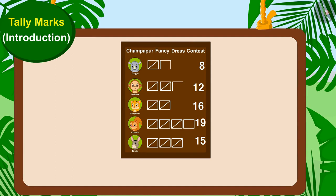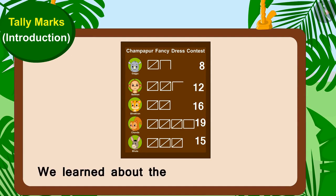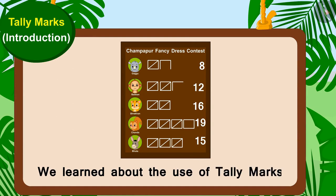Children, in this video, we learned about the use of tally marks. In the next video, we will learn more about it through some interesting examples.